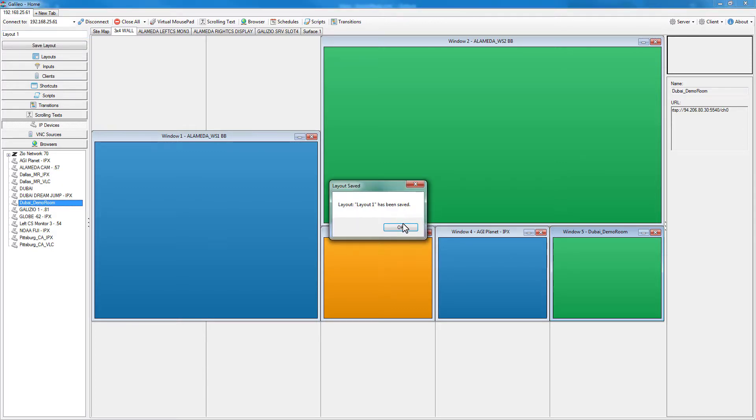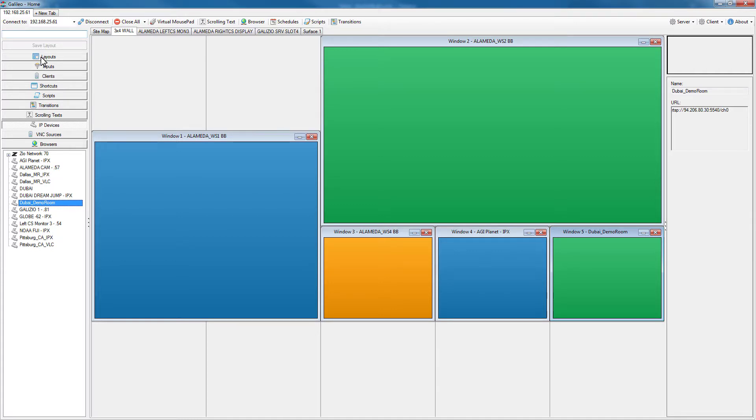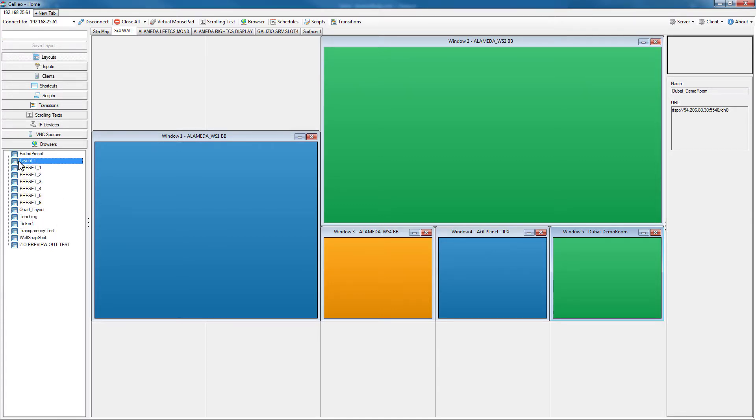It tells me that layout has been saved, so now when I go to my layouts tab, I see a new one called layout one that is available.